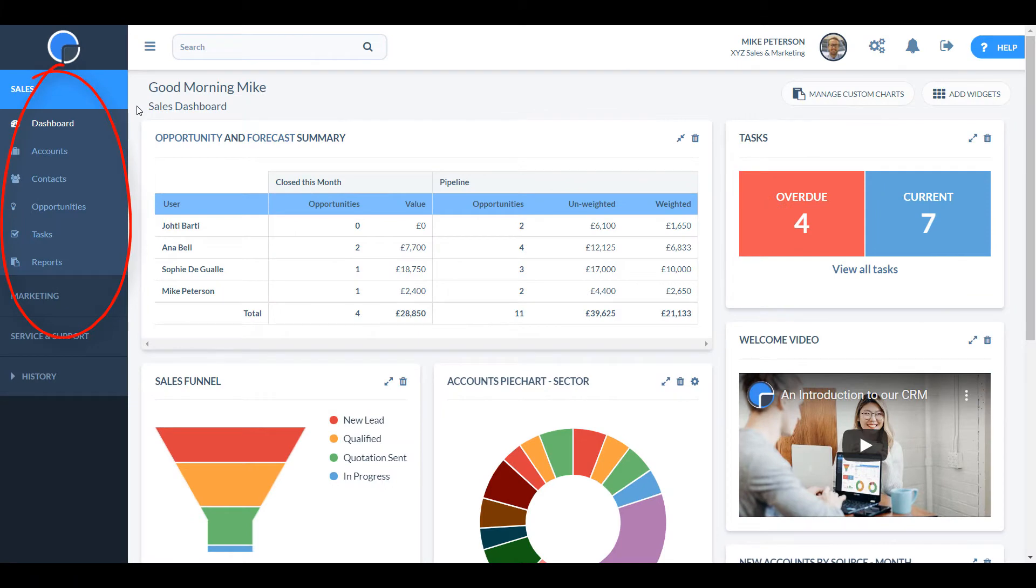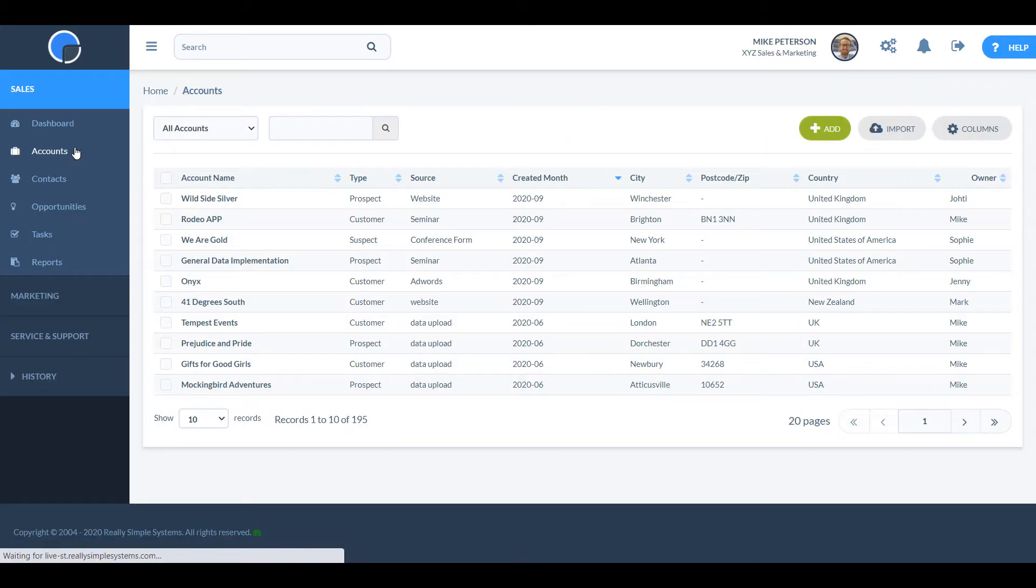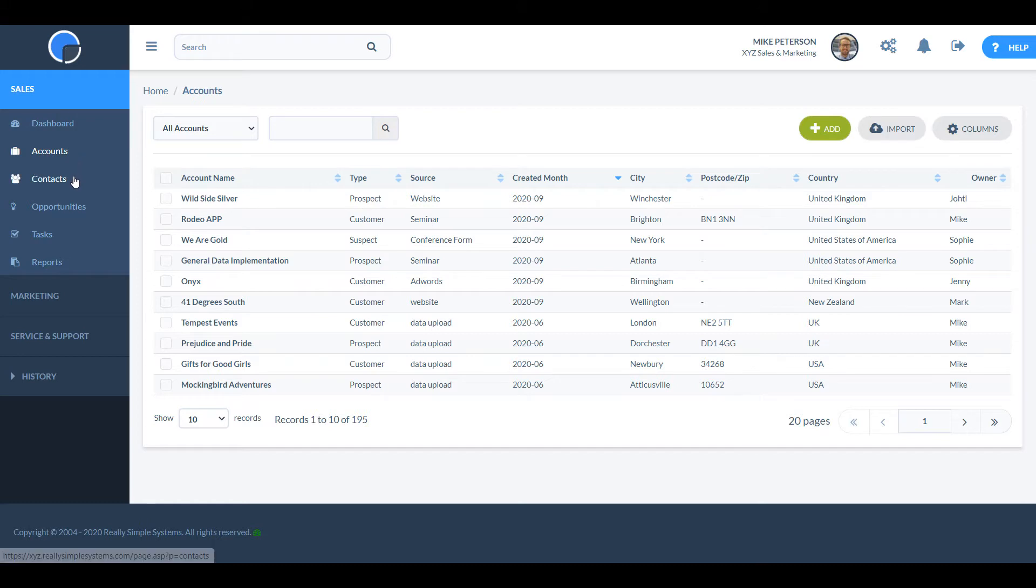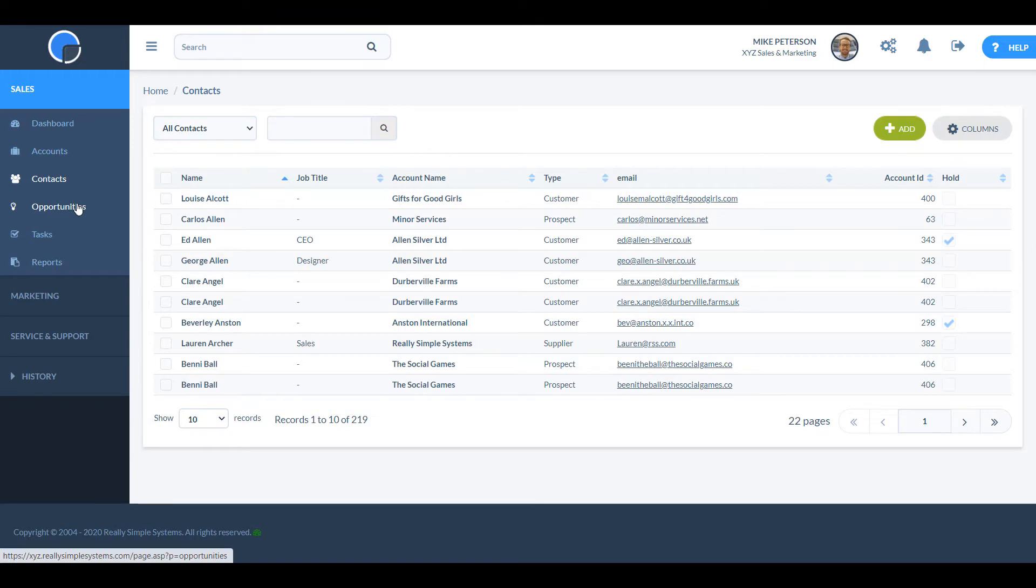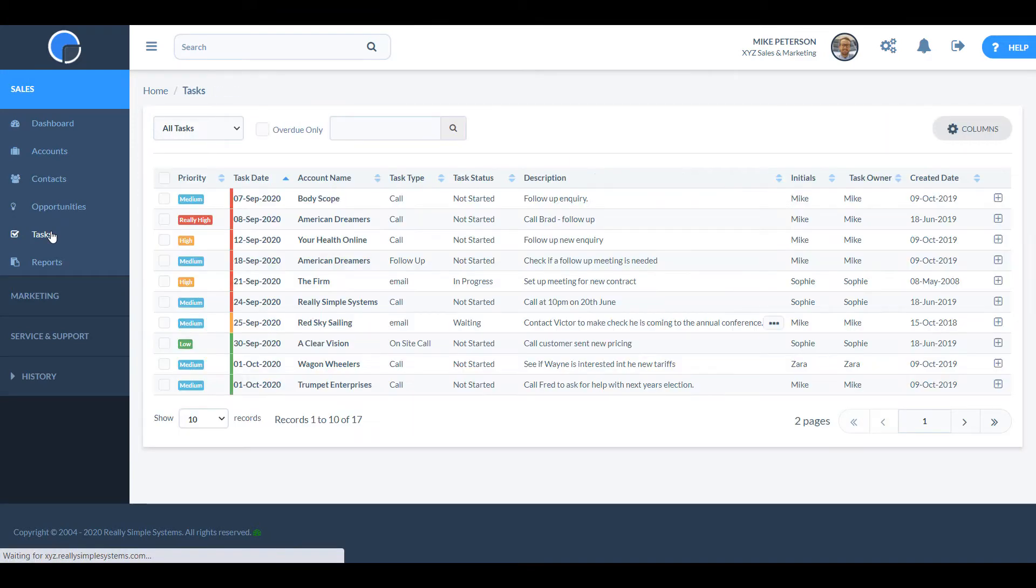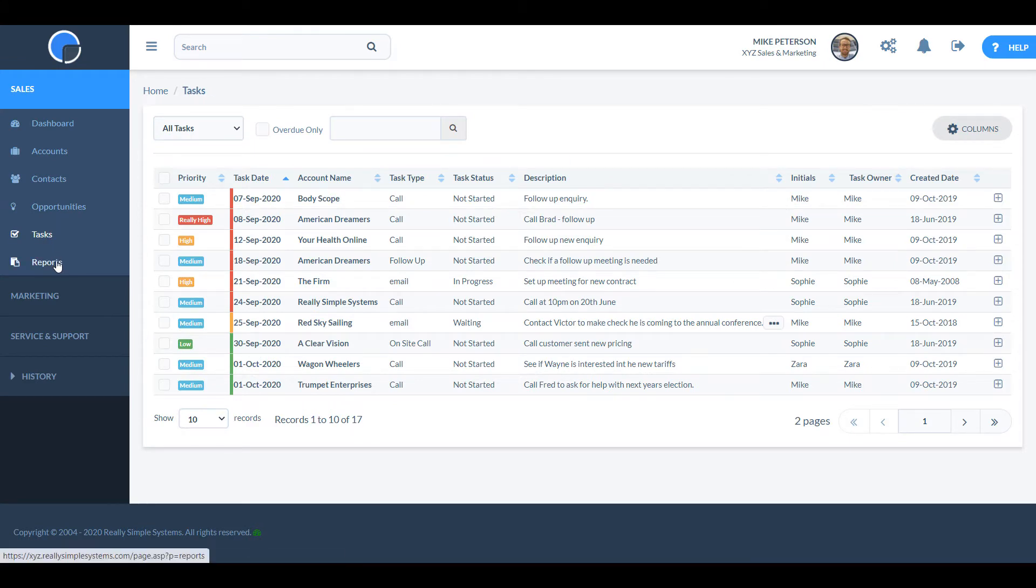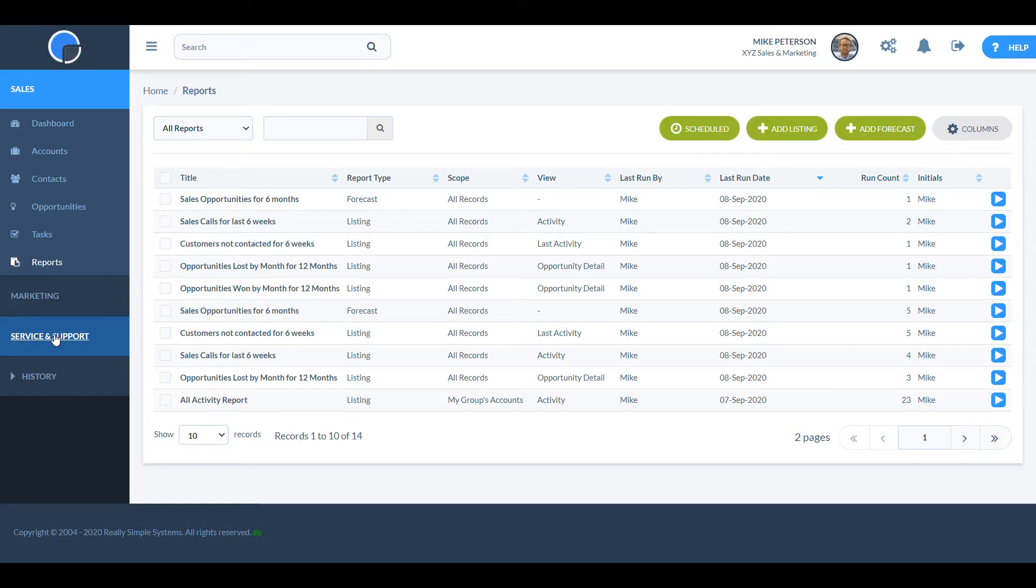The main menu on the left hand side allows you to navigate around the CRM. The accounts link will show you all the accounts in the system, that's the companies and organisations you deal with. The contacts link will show you all the people who work for those accounts. Opportunities takes you to the page that shows all the deals that you are working on, and tasks are the actions that need to be done. There are two report writers in the system, and if you have the additional marketing or service and support modules enabled, then you'll see their menu options here.